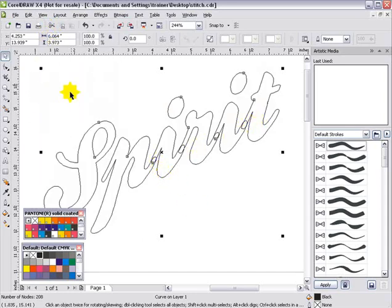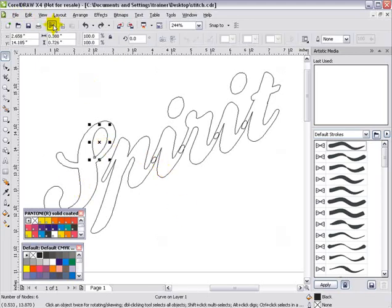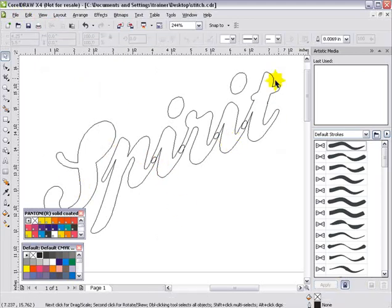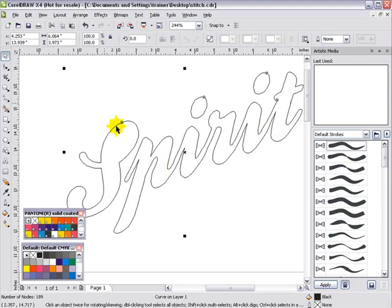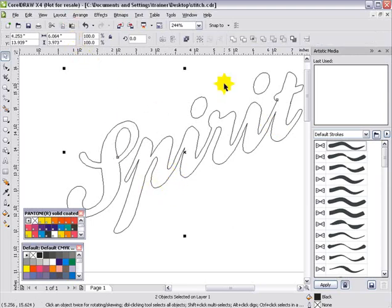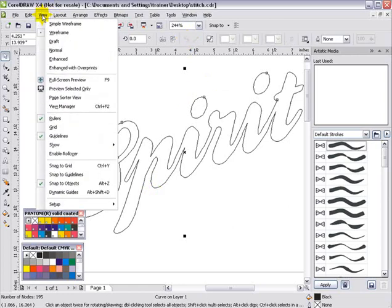So we'll hit Ctrl+Z and go back. What I'm going to do is select this area in the S, cut that, then select everything here and simply do a Weld. Now we can see we dealt with that issue. Paste that area of my S back in, hold down my Shift key, select the rest of the text, then select Combine, and we are ready to go with our graphic. So we'll go back to View Enhanced.